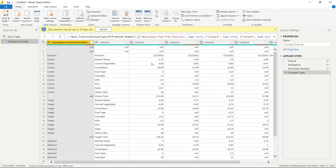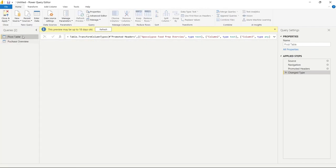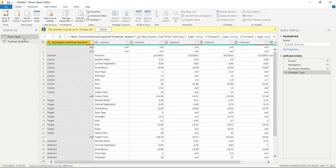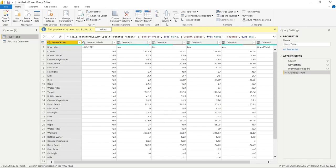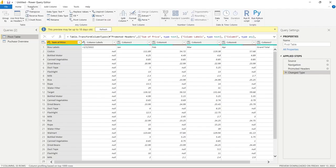Before we start transforming data, let me show you what the Power Query editor looks like. On the left we have our Queries panel — these are the tables we pulled in and we can click on them to switch between them. Up top we have our ribbon with a lot of functionality: things like Remove Columns, Keep Rows, Remove Rows, and Split Columns. There's also a Transform tab with functionality like unpivoting a column, transposing columns and rows, and using the first row as a header.